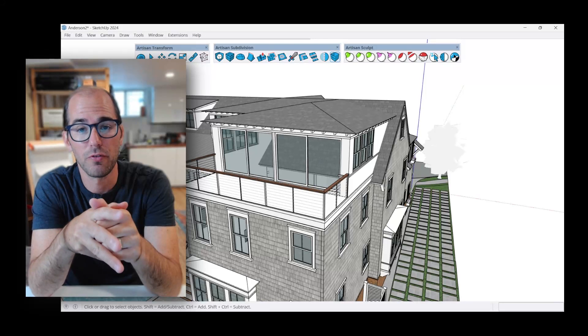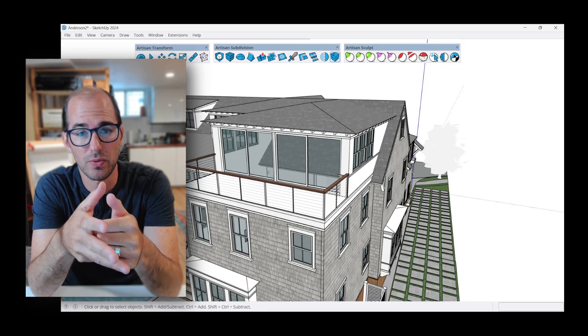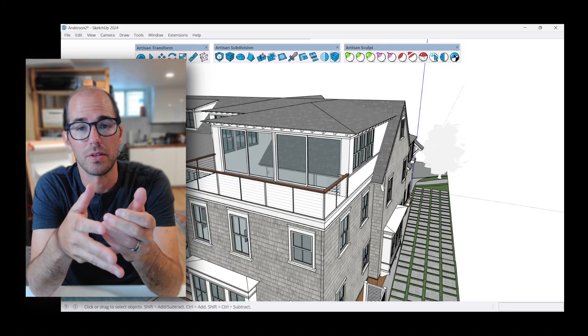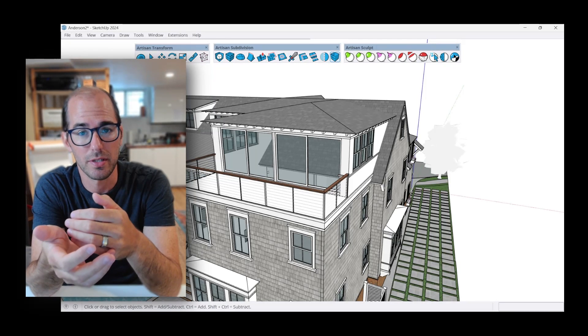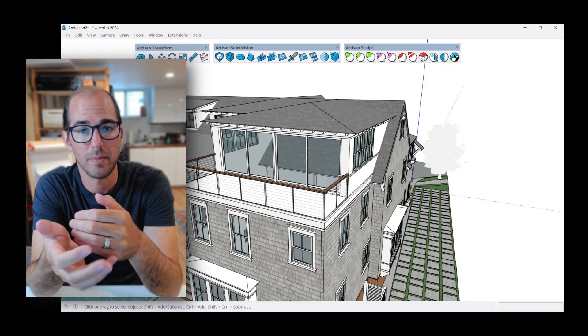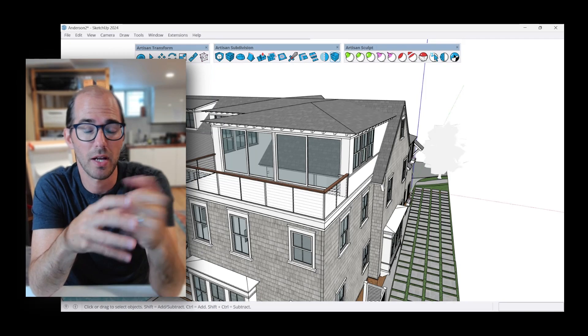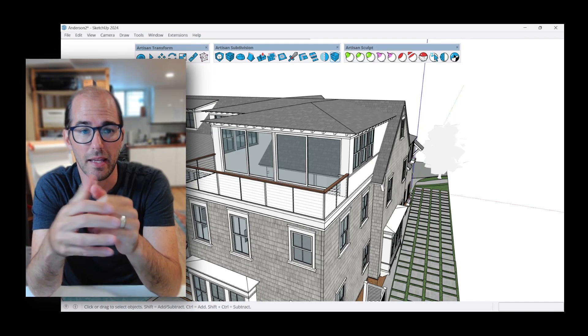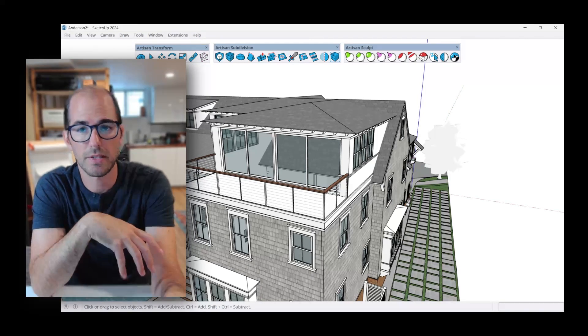Have you ever tried changing roof pitches in SketchUp using native tools? It can be pretty challenging. So let me show you how you can use Artisan 2 to make some changes to a recent project that I have involving a hip roof to a gable roof.